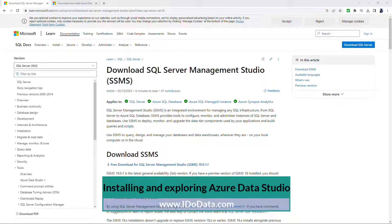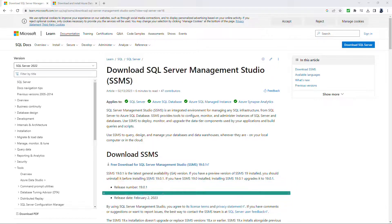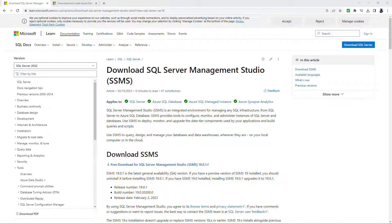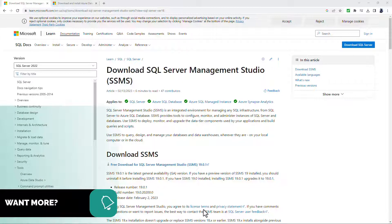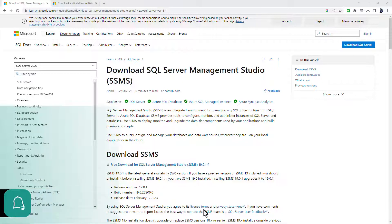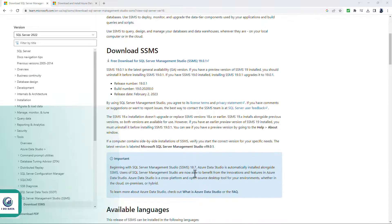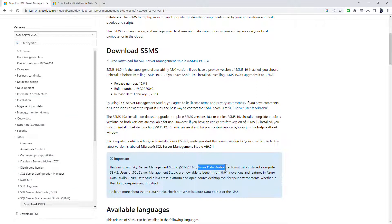Now the name Azure Data Studio suggests that you can only use it when using Azure. However, you can also use this lightweight query editor when using SQL Server on-premises as well. As of version 18.7 of SQL Server Management Studio, Azure Data Studio was automatically included.